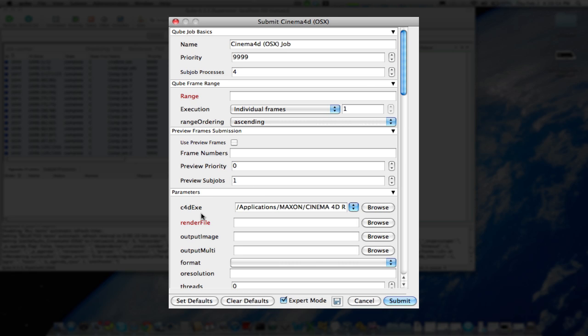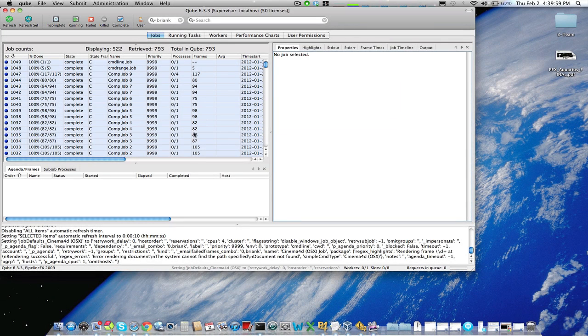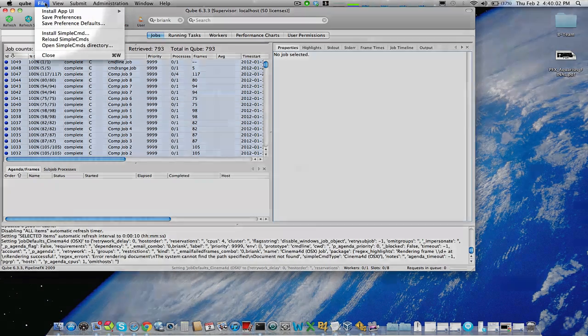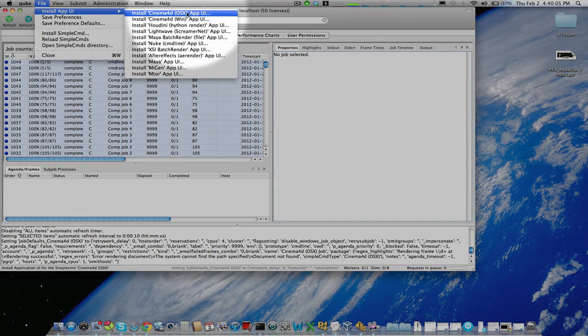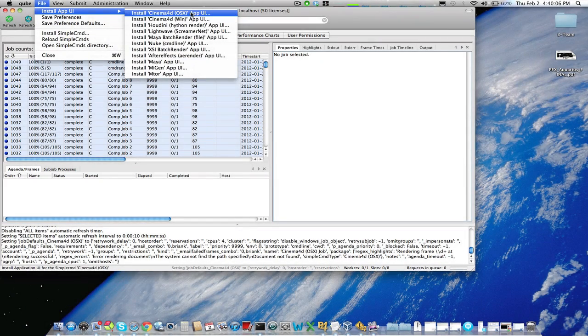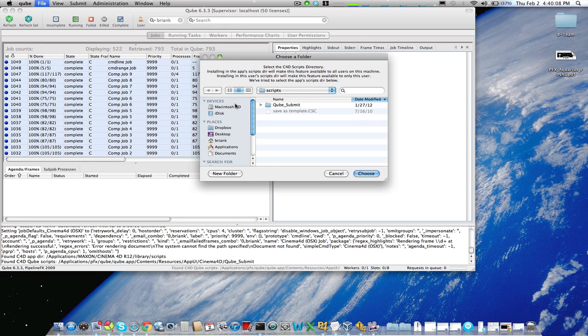Now I can type these in by hand, or I can have Cinema 4D do it for me if I submit from the application itself. Cube provides an application submission for Cinema 4D under the File Install App UI menu, and then we have either OSX or Windows App UIs. We'll click this.